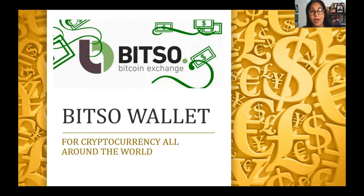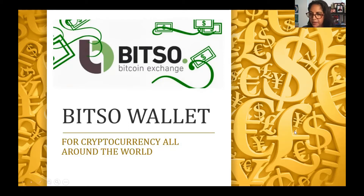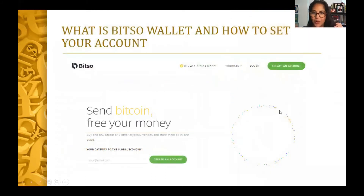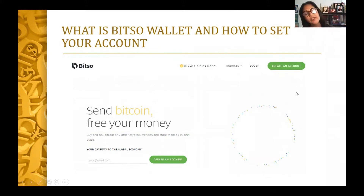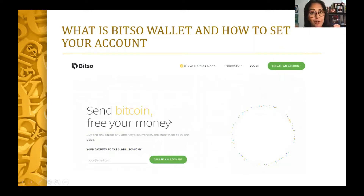This crypto wallet functions with Ethereum, with Bitcoin, with a lot of cryptocurrencies. So let me go on here and let's see — what is Bitso wallet and how to set your account? First of all, I will send you a link, you will find it here, and this is where you are going to log in. You can send different cryptocurrencies that you can exchange here in your wallet.